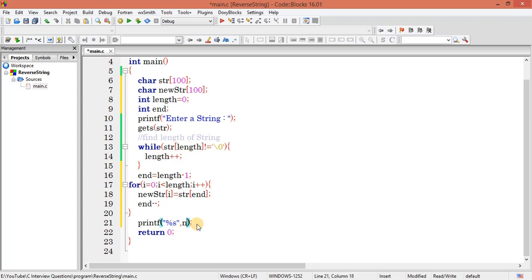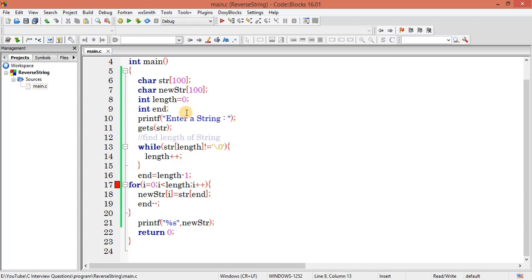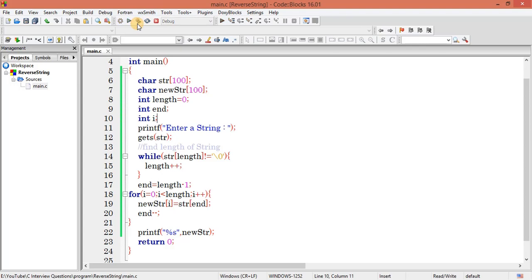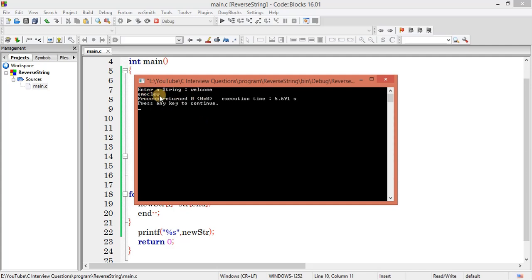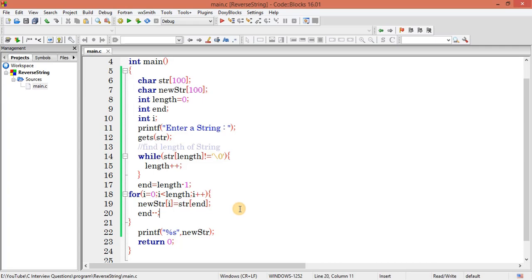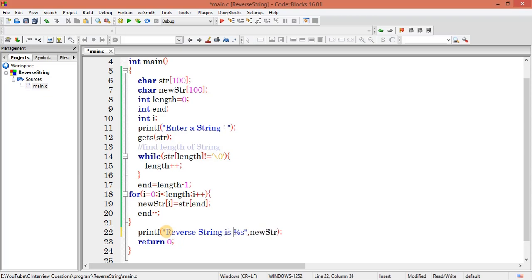I notice i is not declared so let me declare it. Now compiling — you can see the string is completely reversed! The reversed string is printed correctly and we are not getting any garbage value initially.